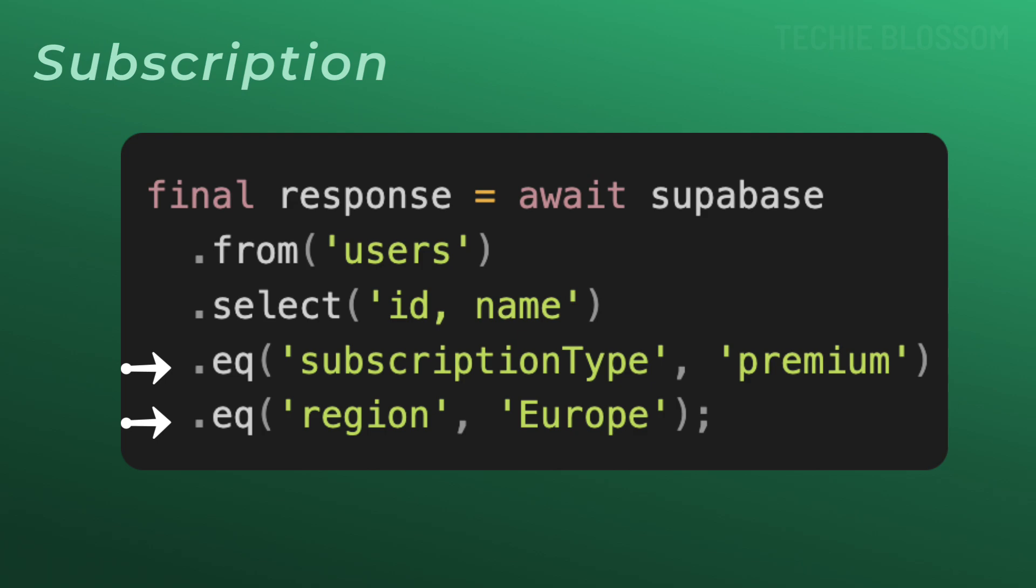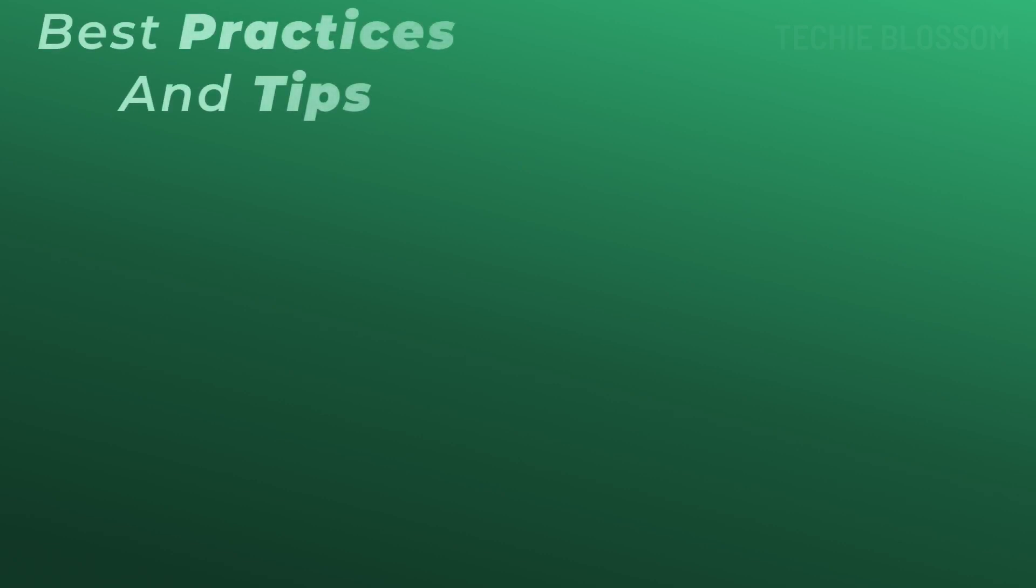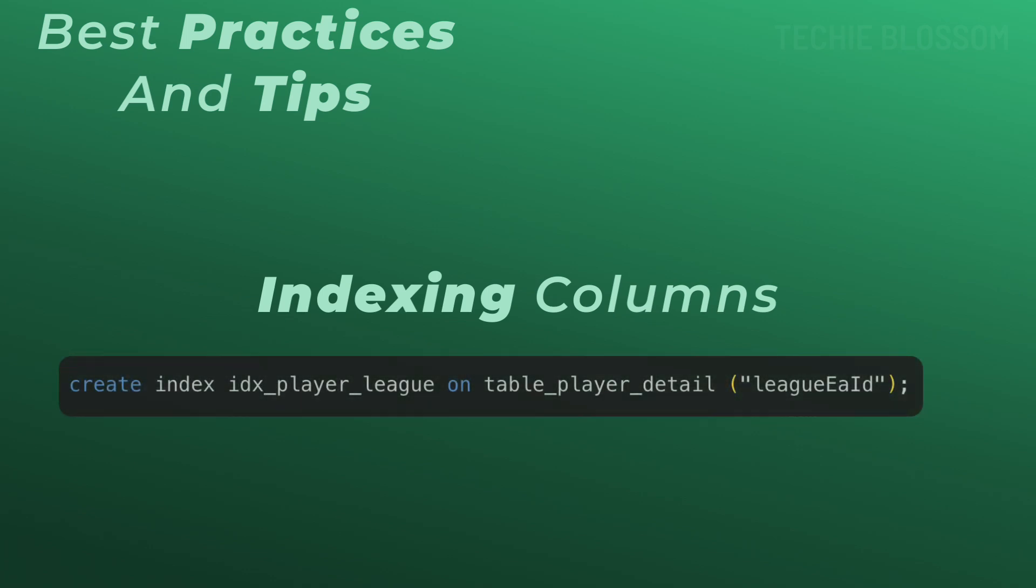Now, before we wrap up, here are some tips to use the EQ filter effectively. First is indexing your columns. Make sure the column you are filtering by like league ID, club ID or nation ID are indexed for faster queries.